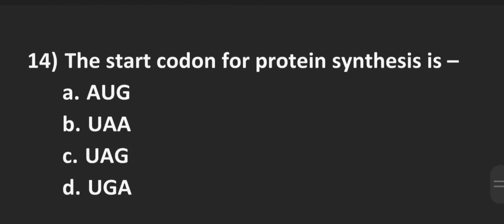Number 14, the start codon for protein synthesis is. Option A AUG, B UAA, C UAG and D UGA. The correct answer here is Option A AUG.